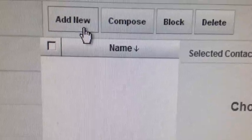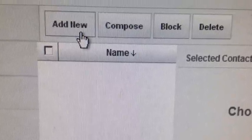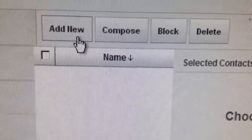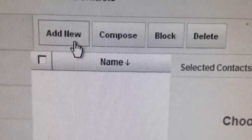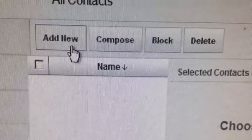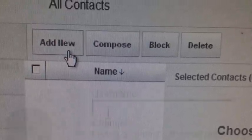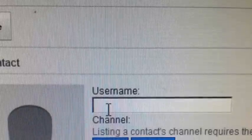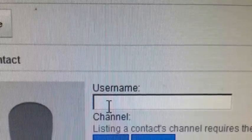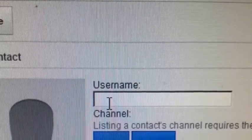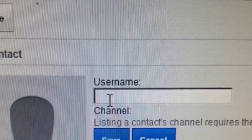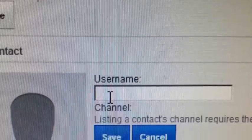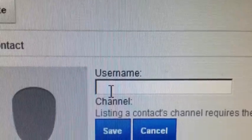And then from address book what you want to do is click on add new. From there you'll want to type in the person's user's name that you wish to block.